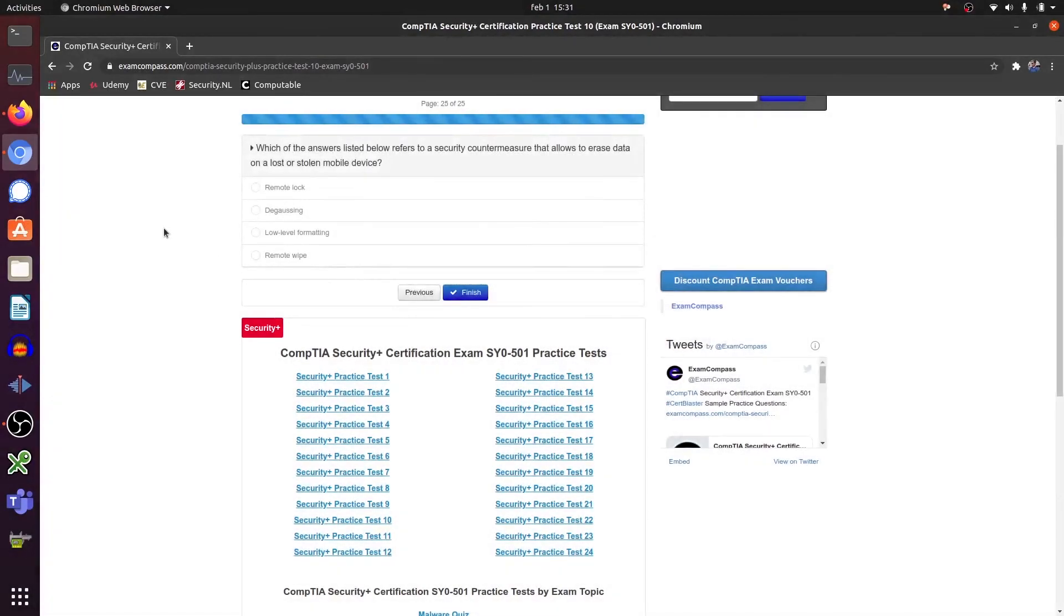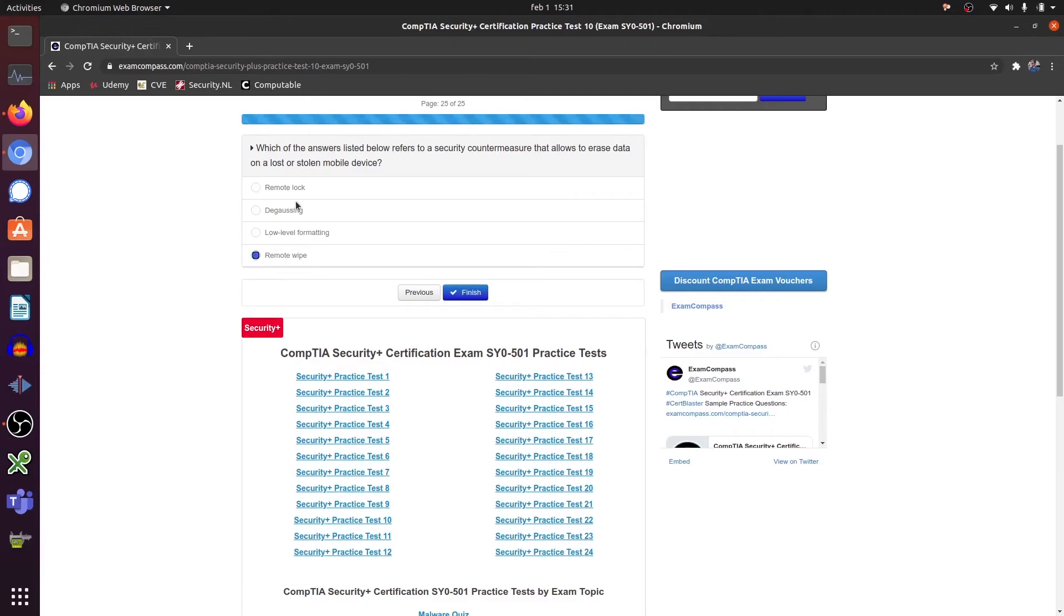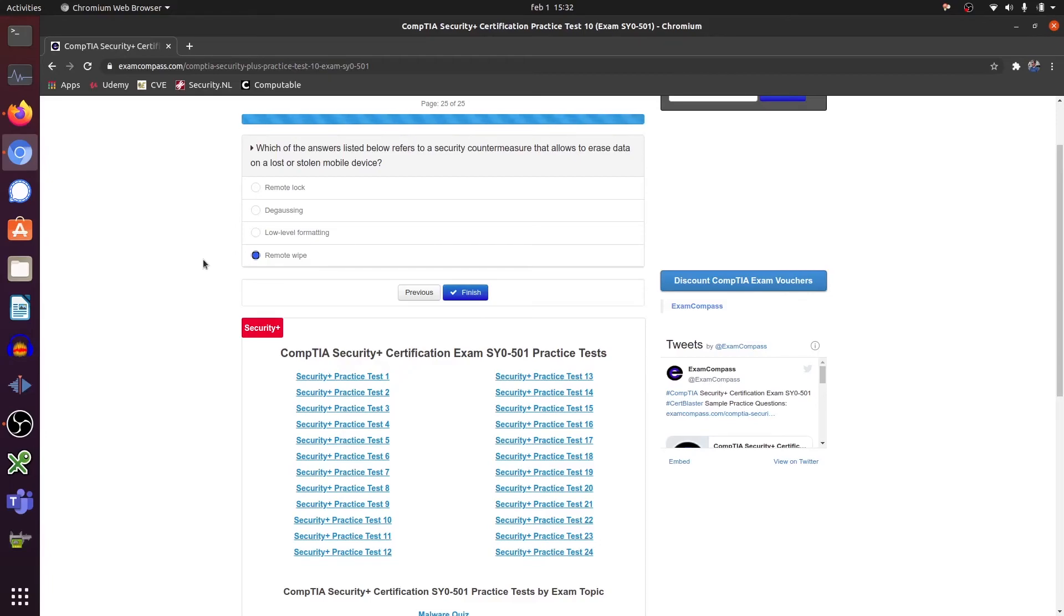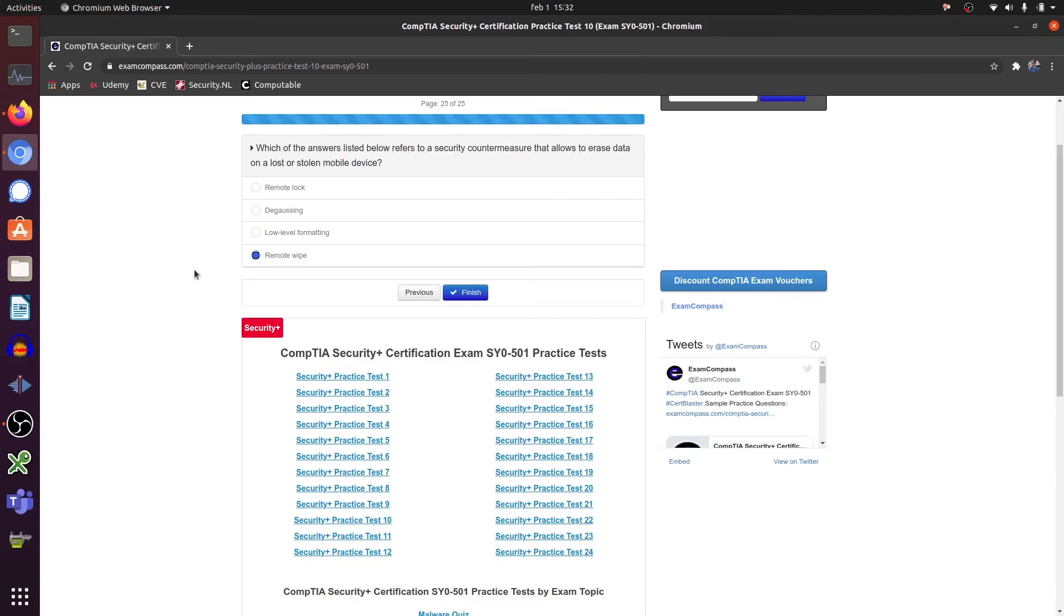Which of the answers listed below refers to a security countermeasure that allows to erase data on a lost or stolen mobile device? Not locking, but remote wiping. Sometimes that happens when your mobile phone is part of mobile device management and when you enter the pin code for three times, or your device is lost and you go to the system administrator, he can do a remote wipe. So the people that stole your phone can't do nothing with the contents that are on that phone. And the phone will be completely wiped remotely.